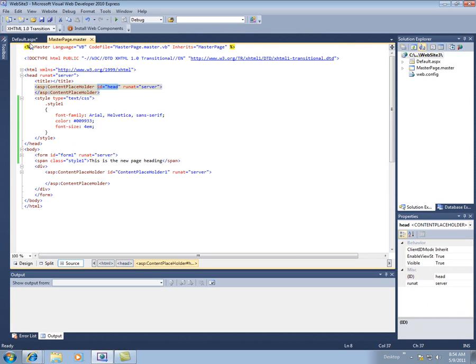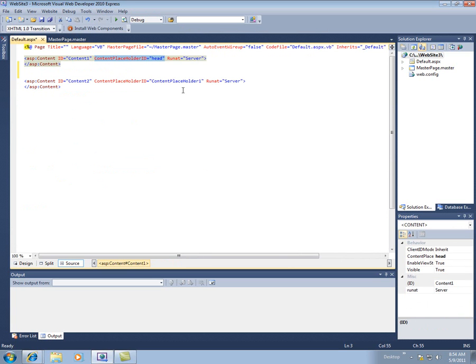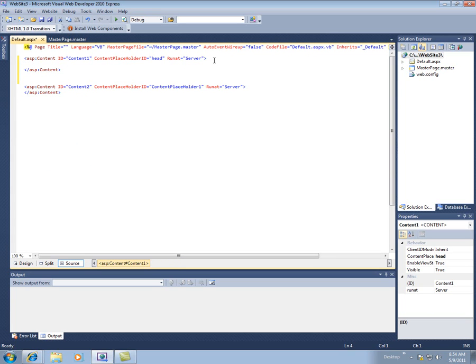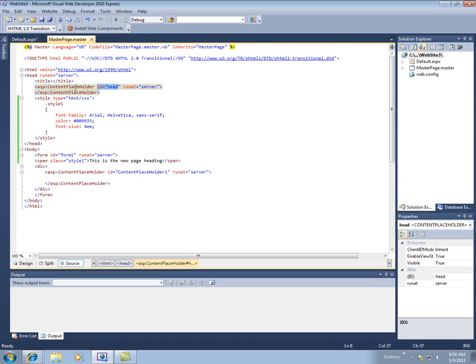So anything that I put in here, so if I put a meta tag with some content comments, that type of thing on it. If I put it here in the default page, when I combine the two, anything inside this content pane will end up inside the content placeholder over here.